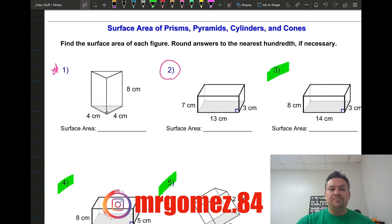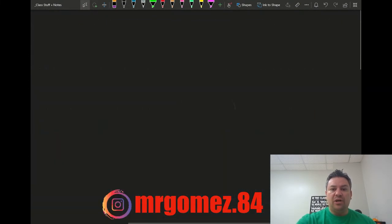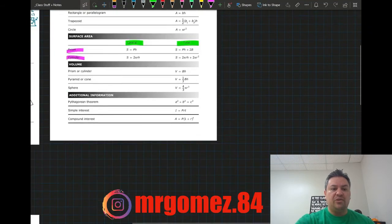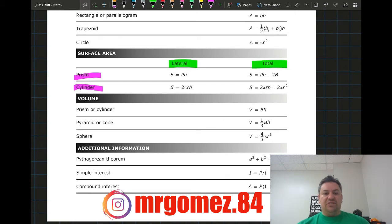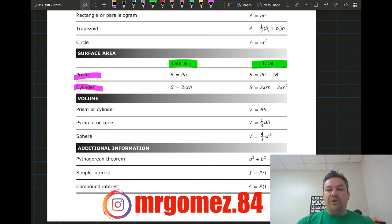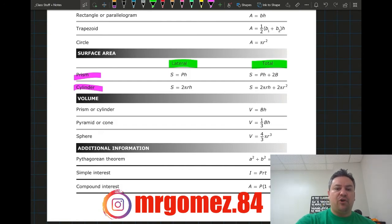We're also going to be using the same formulas as before, which will be given to you on your reference material. For prisms, the lateral area is the perimeter of the base times the height, and the total surface area is the perimeter of the base times the height plus two times the base area.